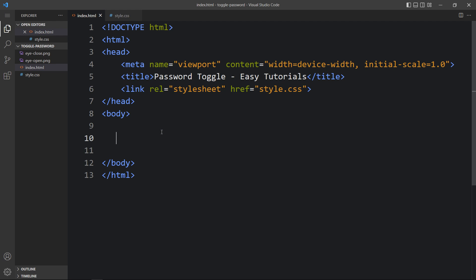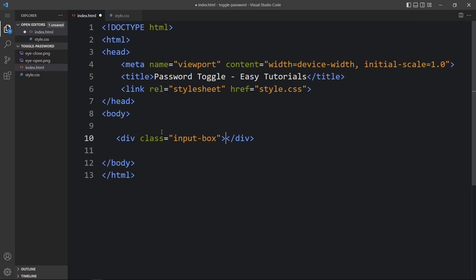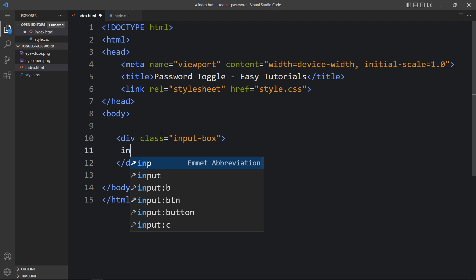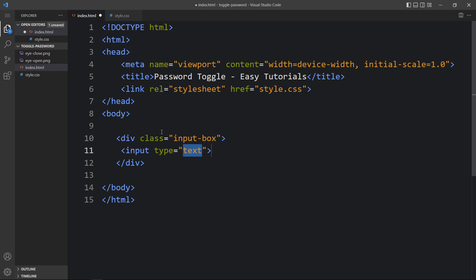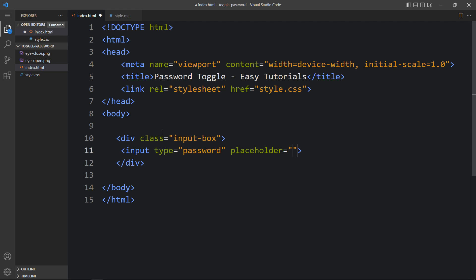Within this body tag we will add one div with the class name input-box. In this input box there will be one input field, so we will add the input and the input type will be password. After that we will add the placeholder, and in this placeholder we will add the text that will be displayed inside the input field, so it will be 'password'.